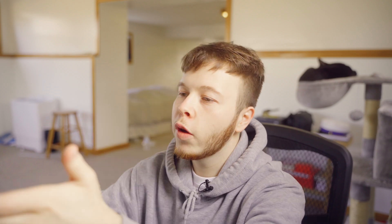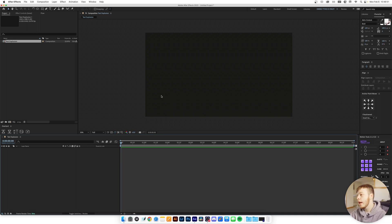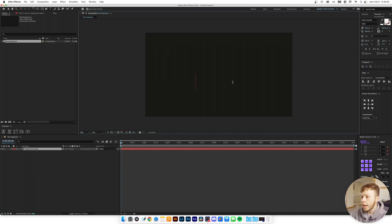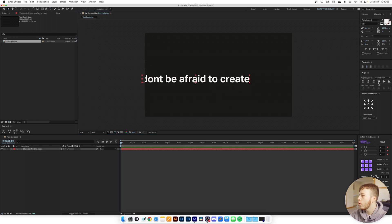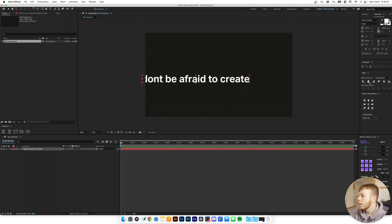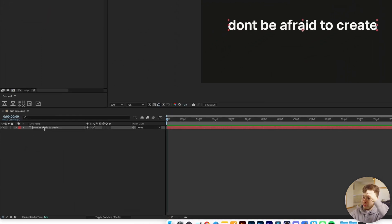Now that you've seen it, let's hop into After Effects and get cracking. I'm going to start here with a 1920 by 1080 canvas at 24 frames per second as per usual. We're going to start off by creating a text layer and we're just going to say 'don't be afraid to create,' and I'm just going to center this text.